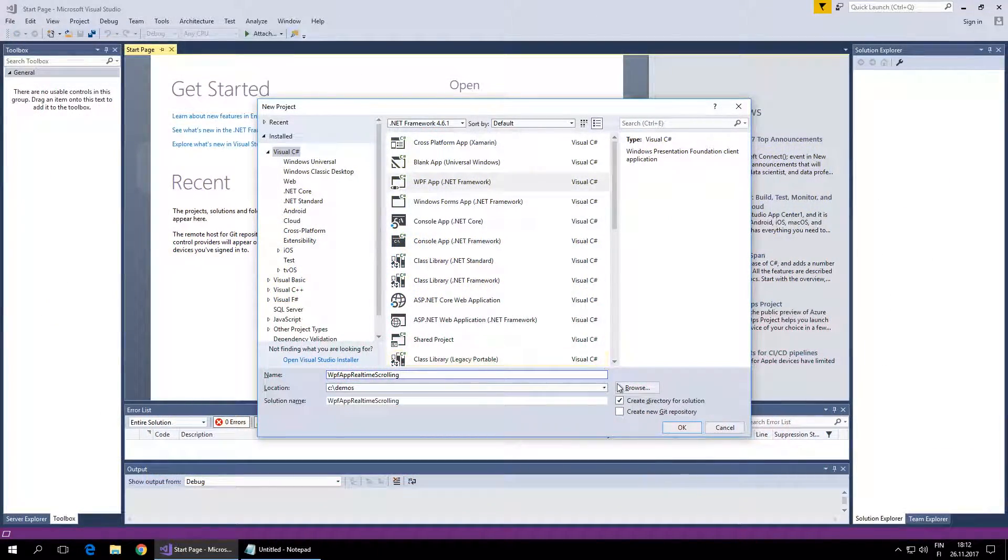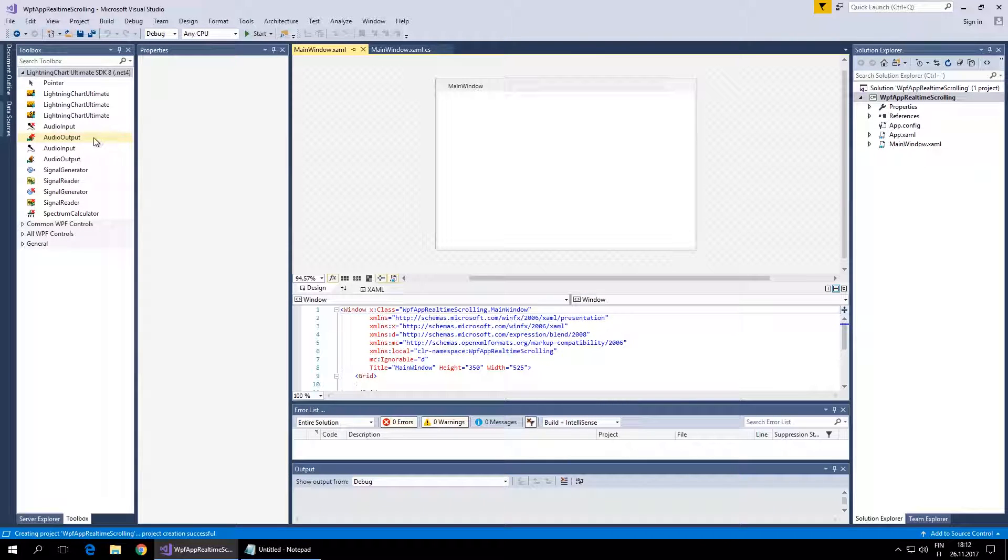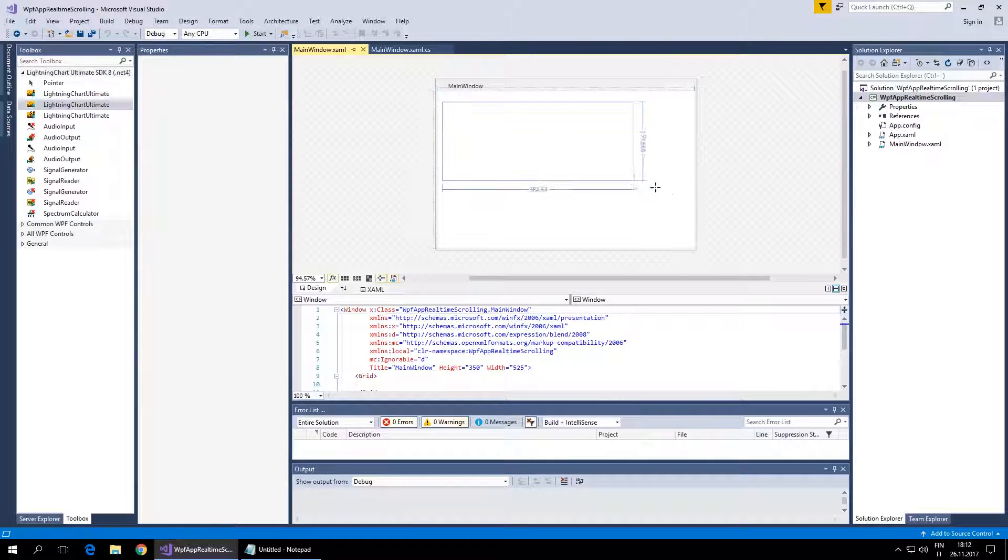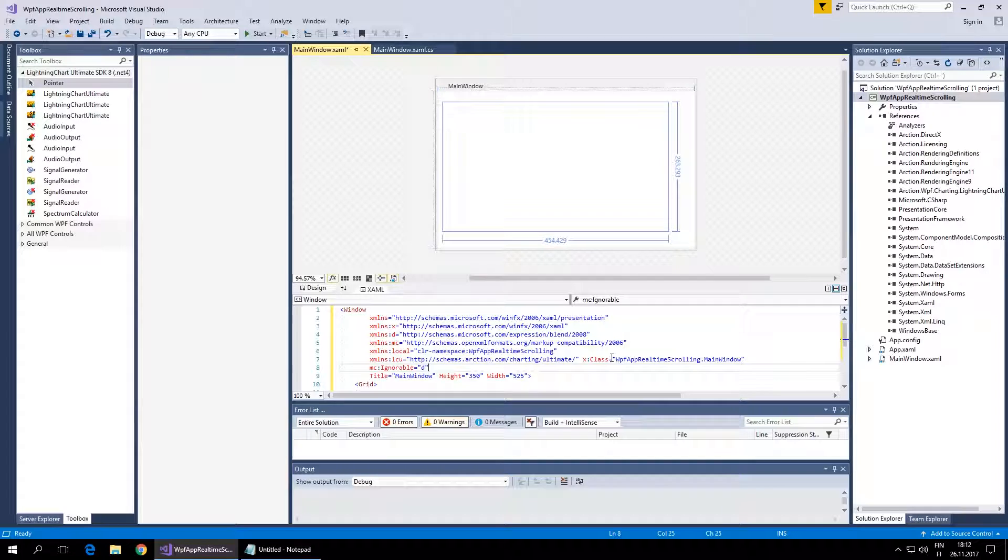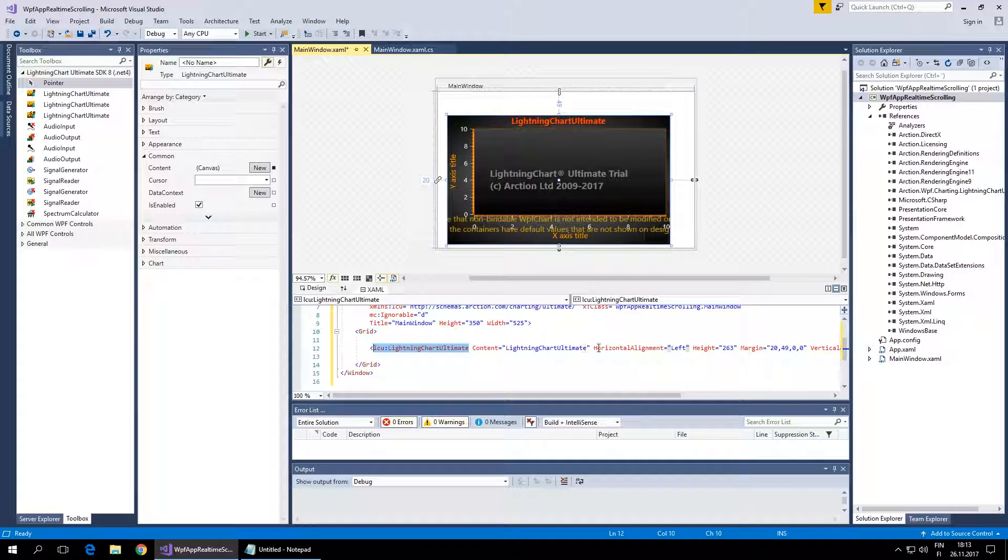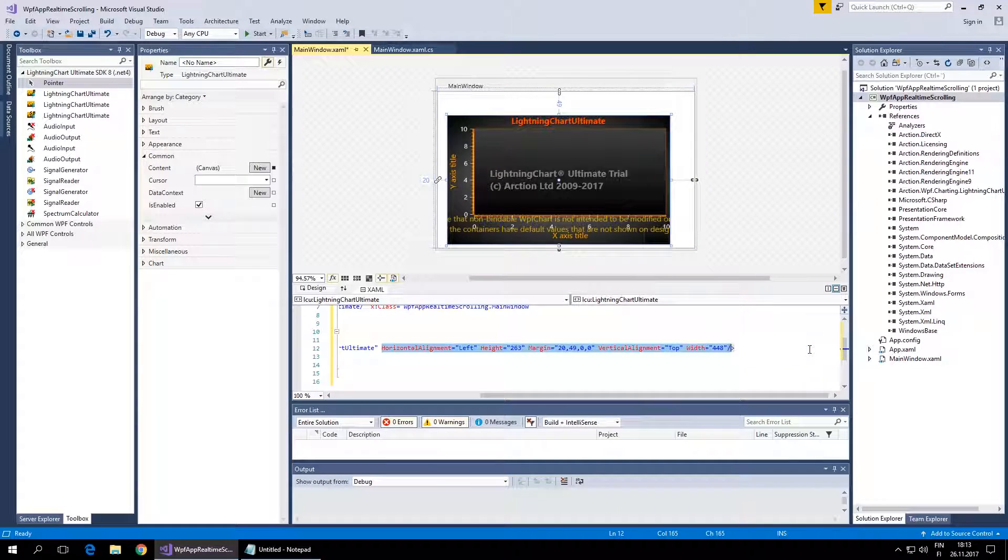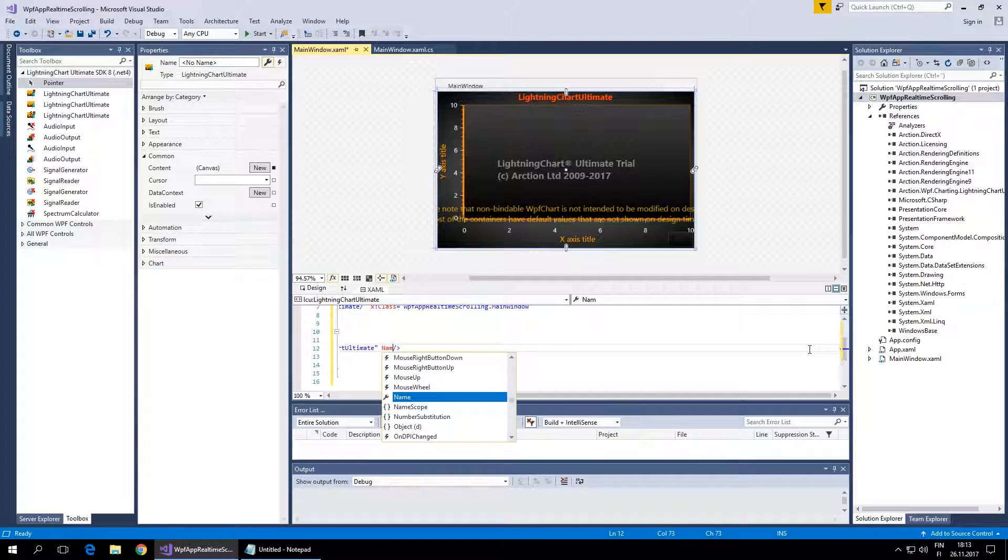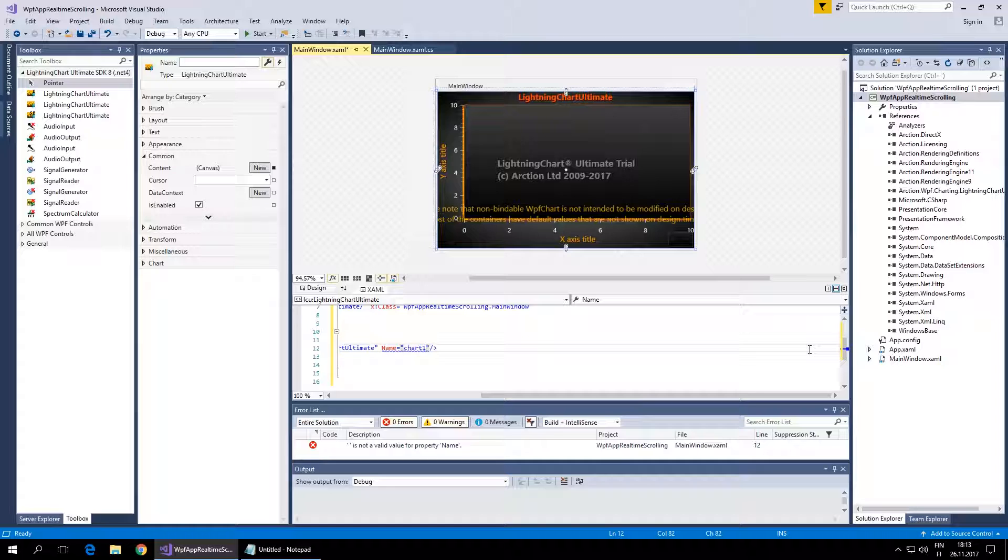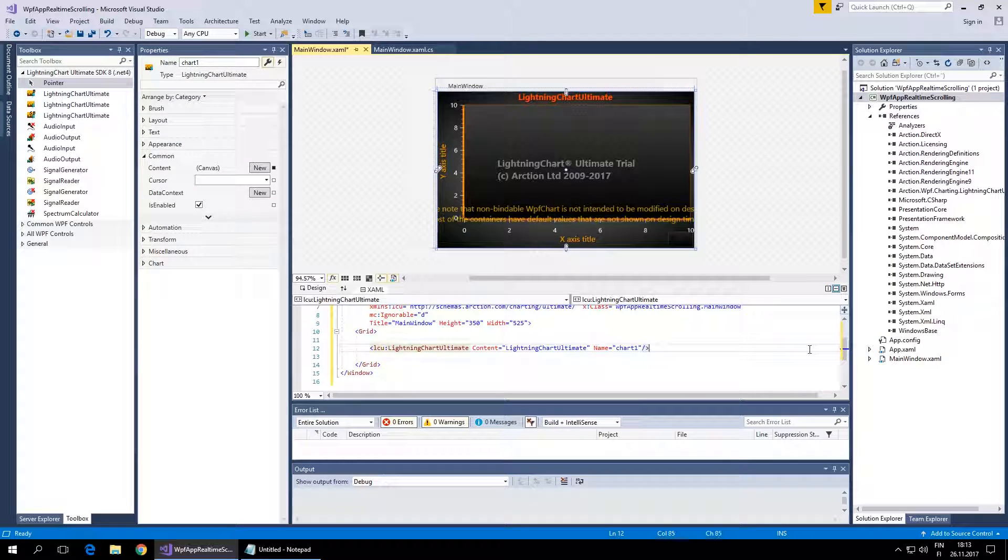I'll create a new WPF project and let's use non-bindable Lightning Chart in this application. I'll remove the resizing attributes to maximize it in the window and give this chart the name chart1 so we can use it in code.